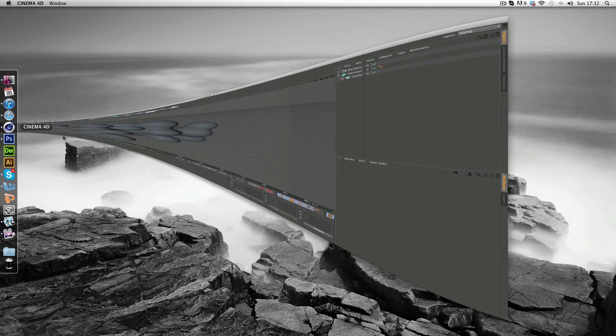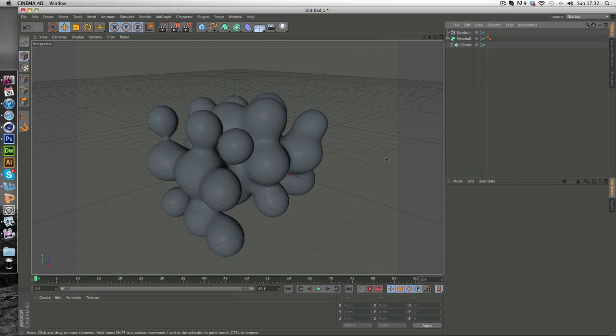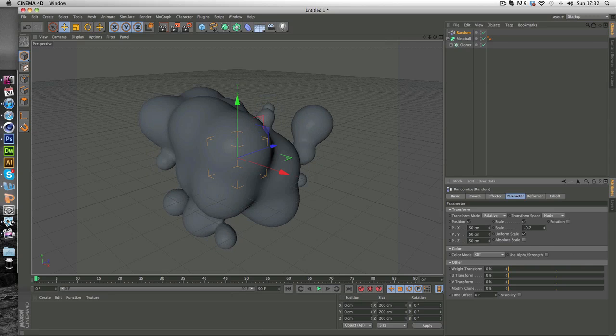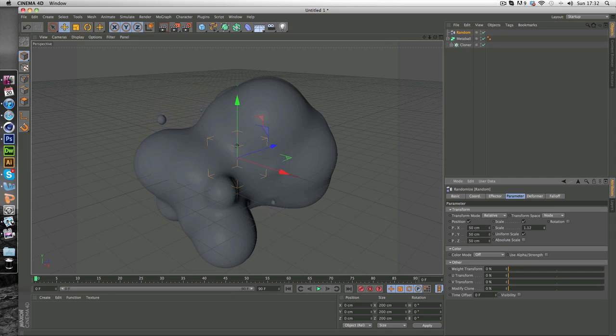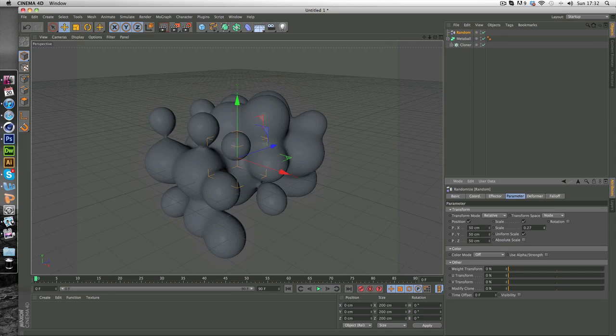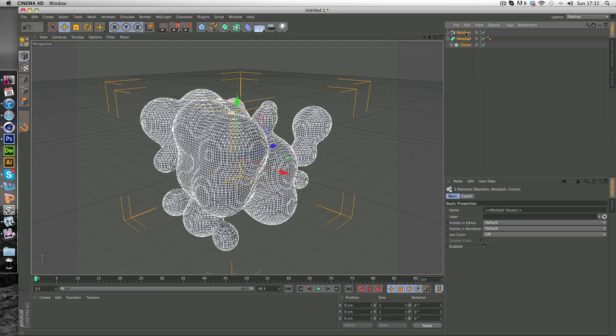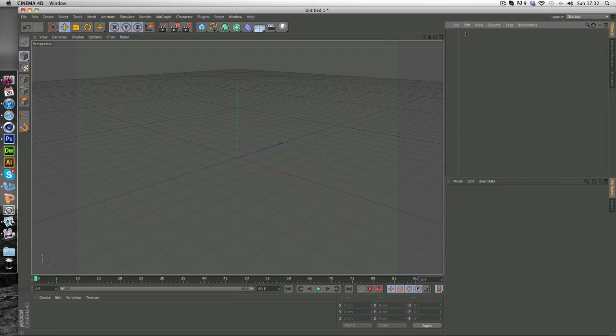So all you want to do is open up Cinema 4D and I'm just going to be teaching you how to do something like this and as you can see you can edit it however you like. So I'm just going to delete this. So all I've got is a new Cinema 4D, it's clear, nothing's in here and we're just going to start from the beginning.